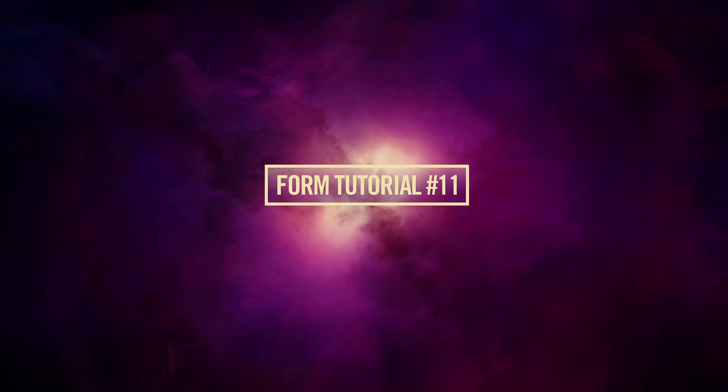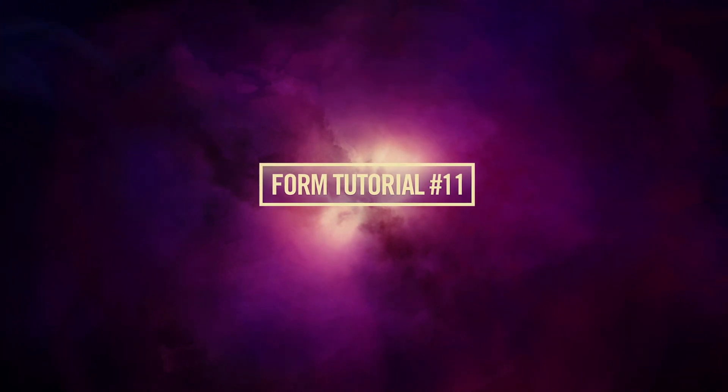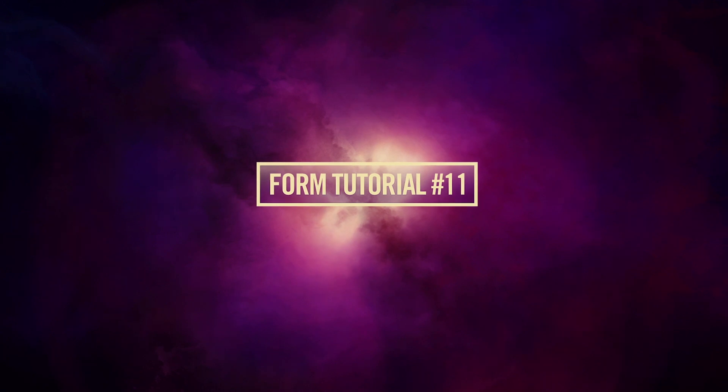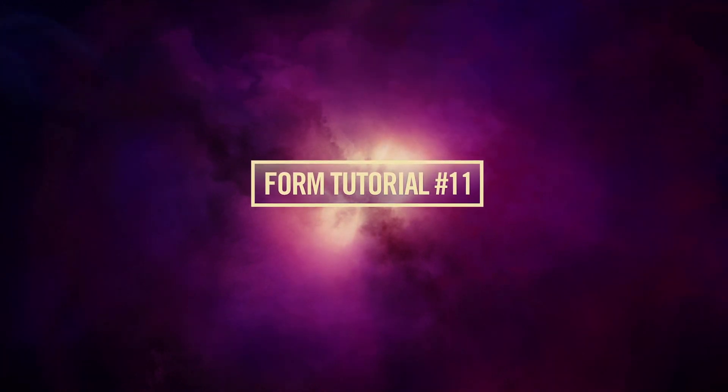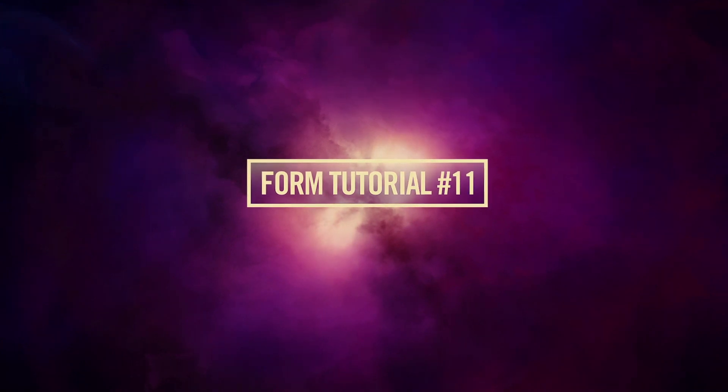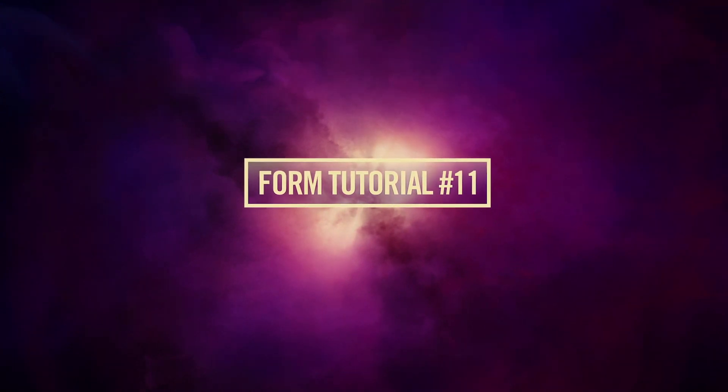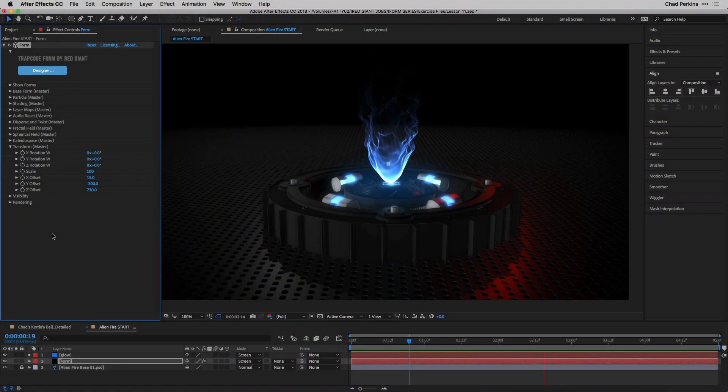Hey folks, Chad Perkins here for Red Giant. Hopefully by now you've gone through the previous tutorials in this series and know how the buttons work. In the next couple tutorials we're going to put those pieces together and make some projects that utilize multiple features across form. In this tutorial we're going to be making what I call alien fire, although you don't have to use it for alien stuff or fire for that matter.